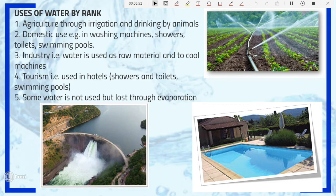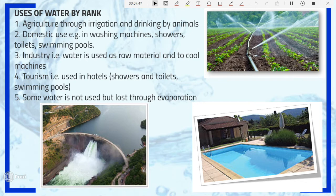Let's look at the different uses of water by rank. Most water is used for agricultural purposes, such as irrigation and watering animals. Number two is domestic use — washing, showers, toilets, swimming pools, cooking. Number three is industry, where water is used as raw material in manufacturing beverages and food products, and also to cool machines.